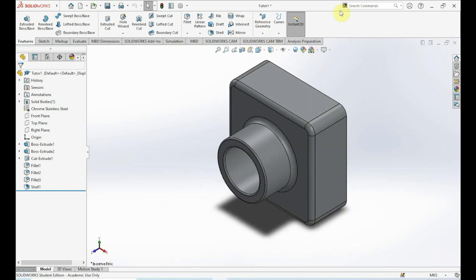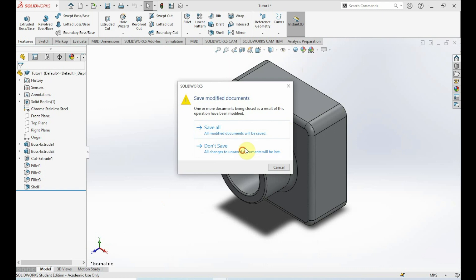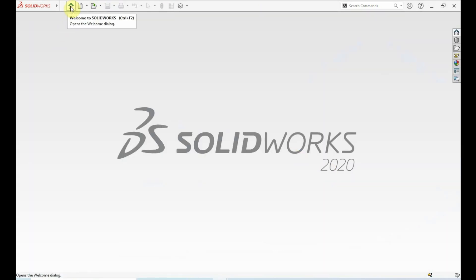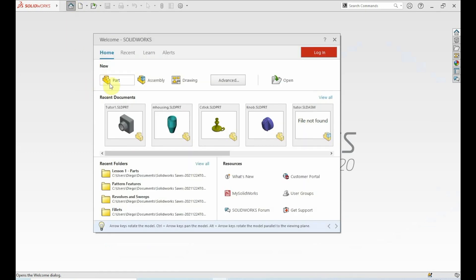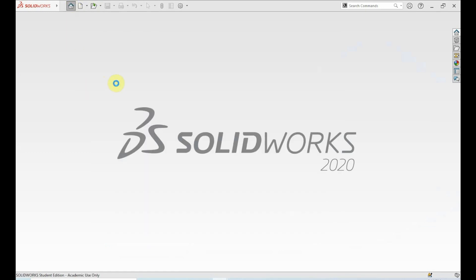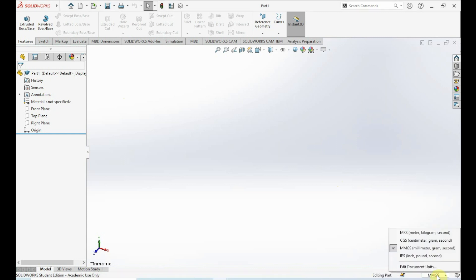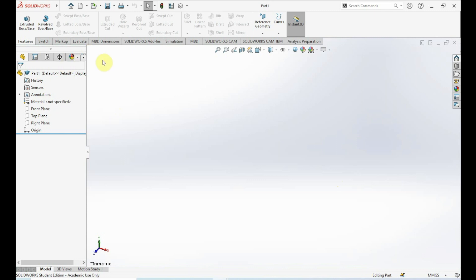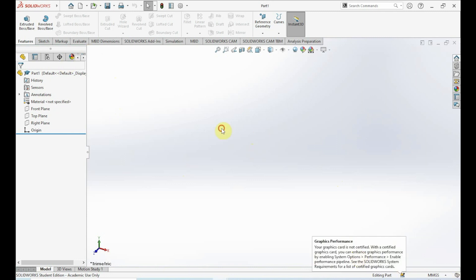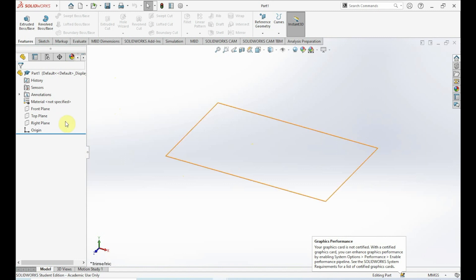Let's go ahead and open a new part. Go up here to the home icon and you'll see this window — go ahead and click on part. We get a new workspace. Down here on the bottom right corner we want this in millimeters, so we'll select MMGS — millimeter, gram, and second — and that's the units we'll be working in.